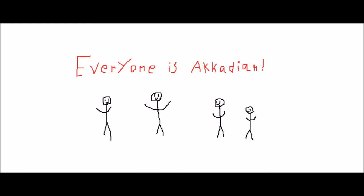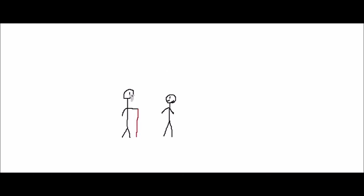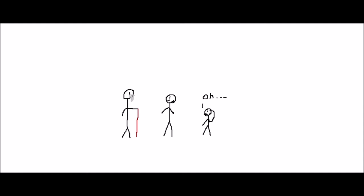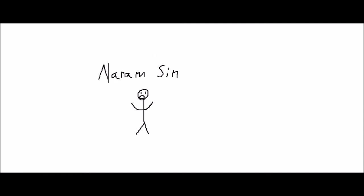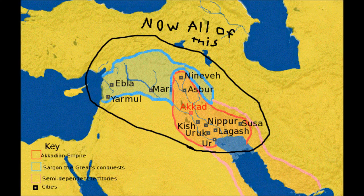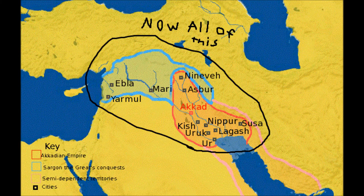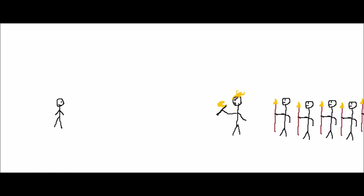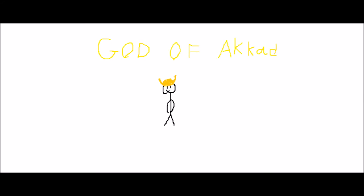Everything was going great for Sargon and he was able to keep everyone together pretty well. Sargon's son did pretty well too, but his grandson might have ruined everything. Under Naram-Sin, which was Sargon's grandson, the empire grew to its maximum size because he was such a warmonger. He claimed divinity, calling himself god of Akkad and king of the universe.